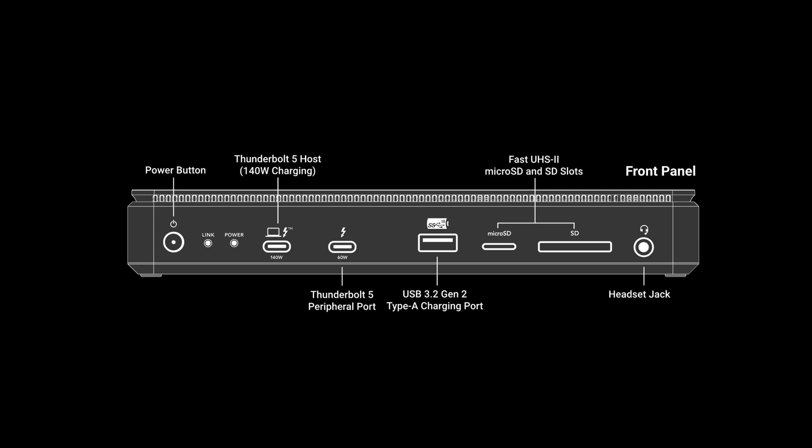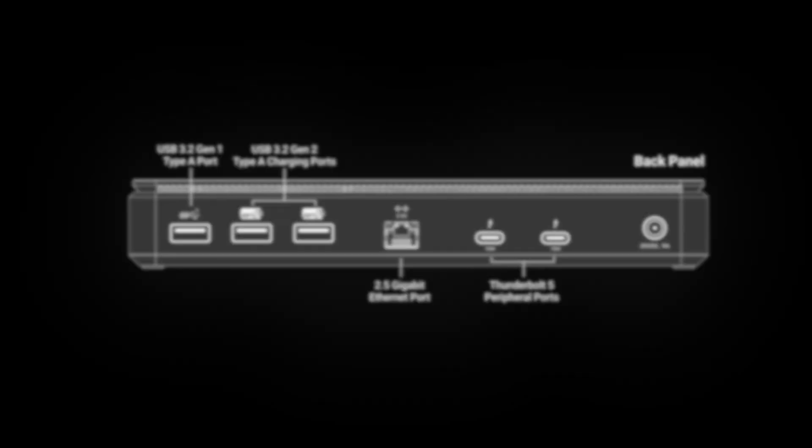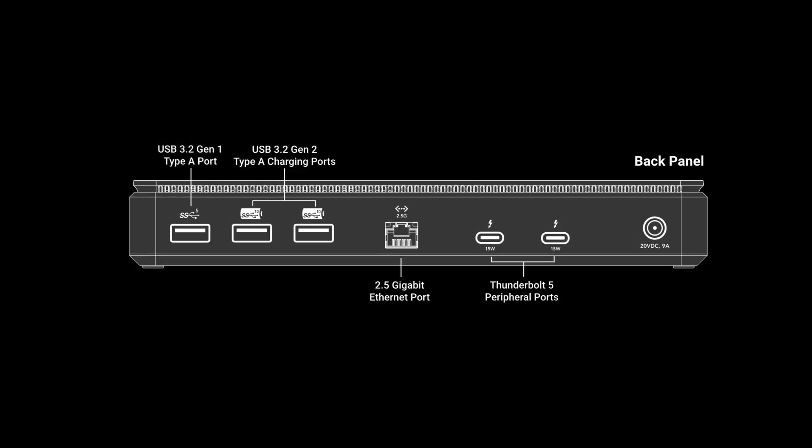And on the back, three USB-A ports, one 2.5 gigabit Ethernet port, two Thunderbolt 5 ports, and DC power input.